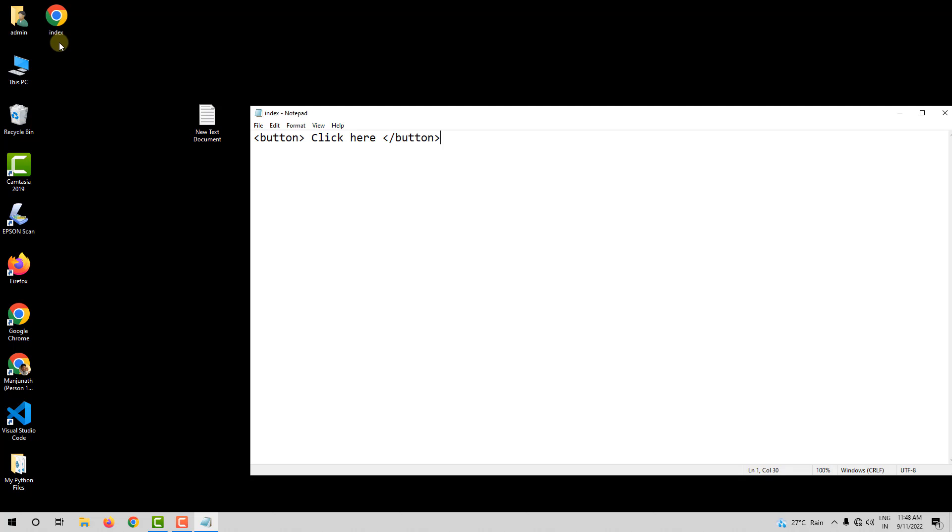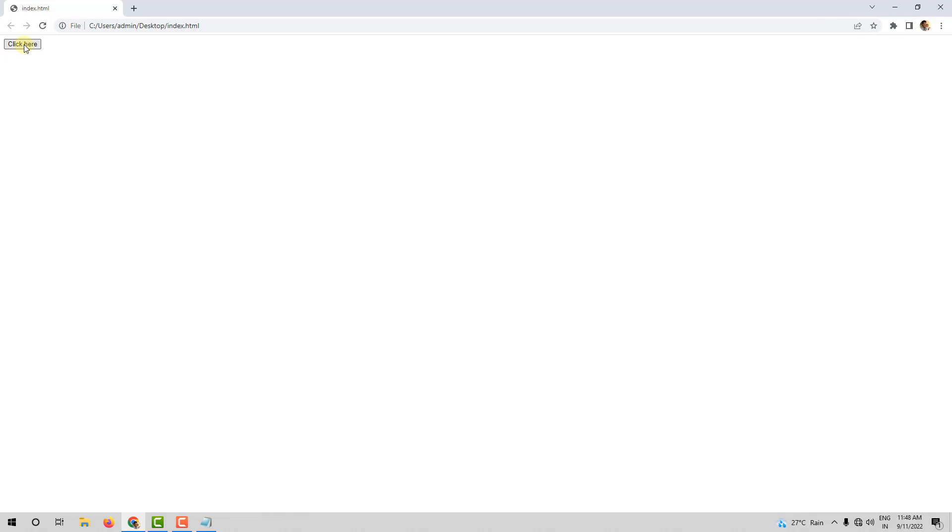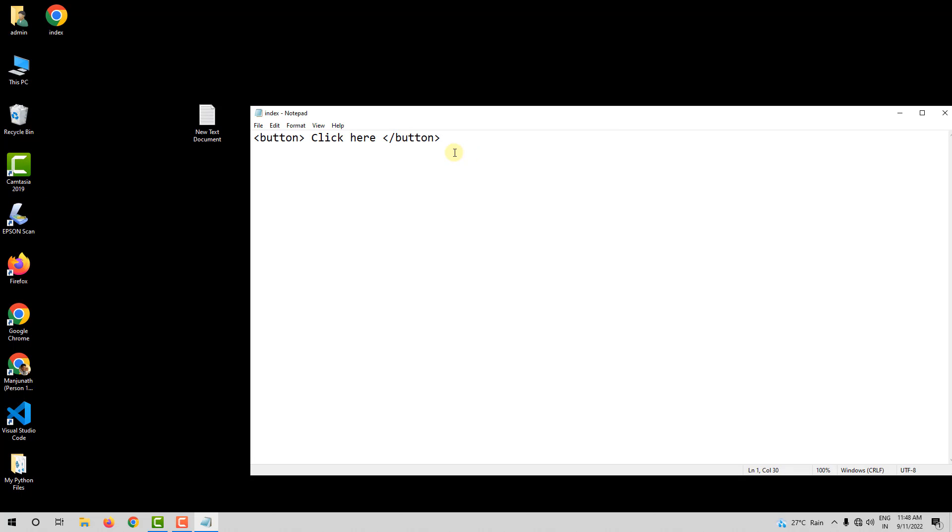Now, when I open this, you can see I have a button which says click here. So, I can click on this button. What we have done is we have created a button using HTML. Now, these two are called as tags, and this is the content that goes between tags.